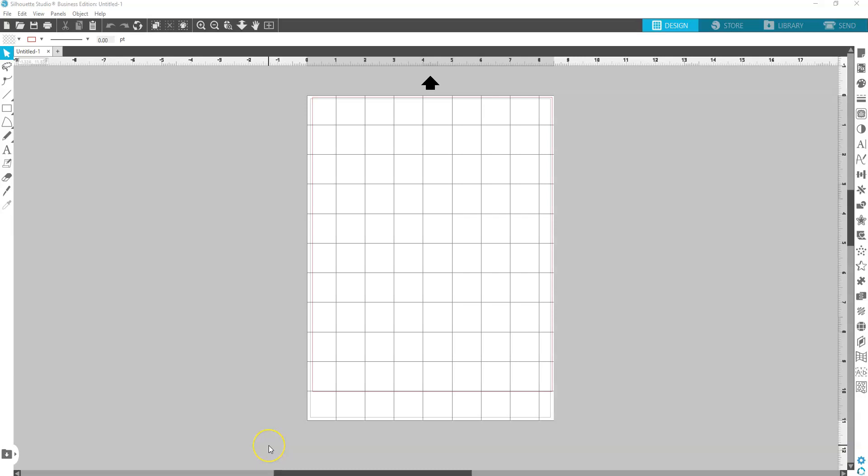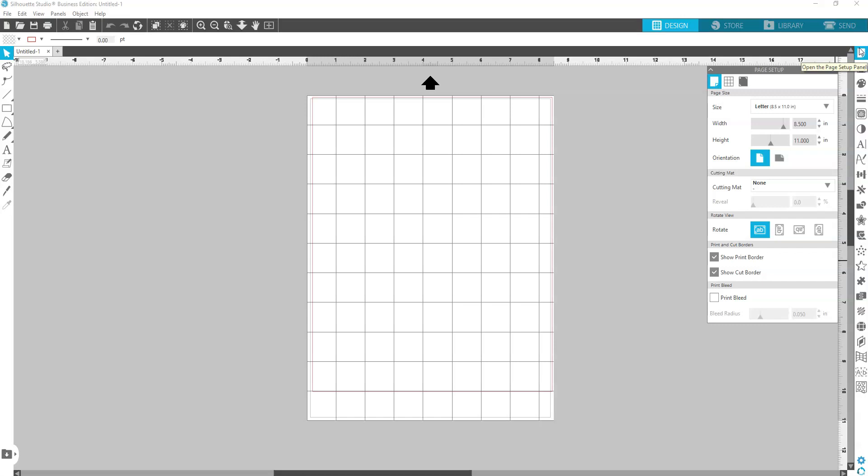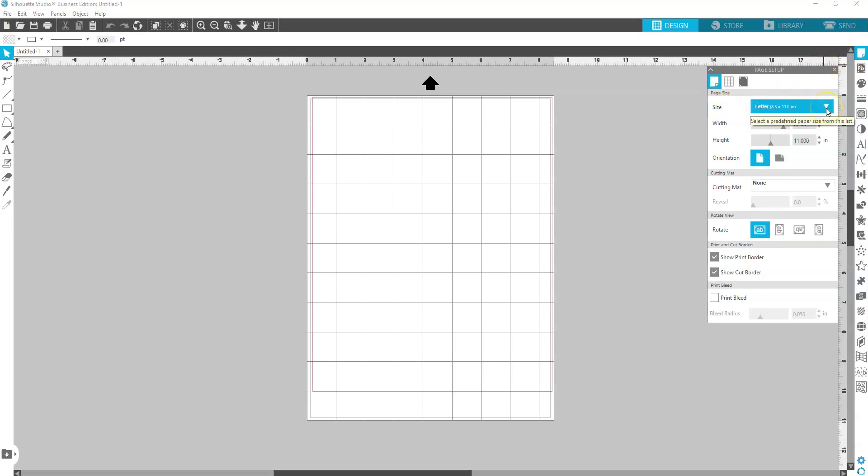So the first thing that we want to do is make sure that we have the correct page layout. So we're going to click on this guy up here. Make sure that it says 8.5 by 11.